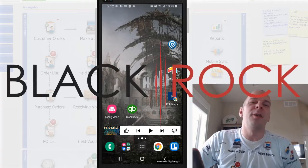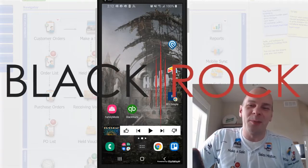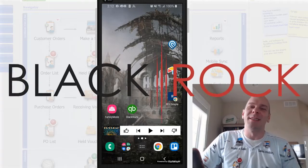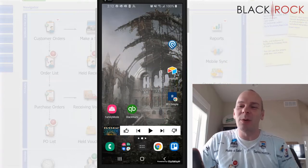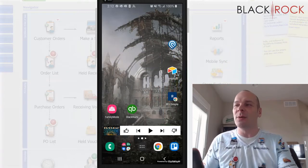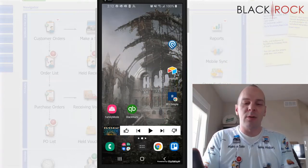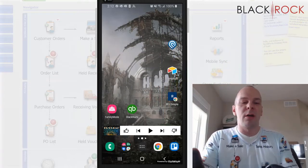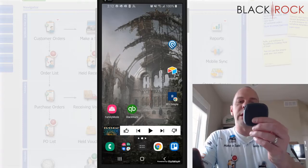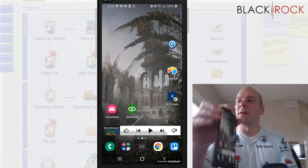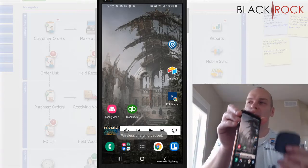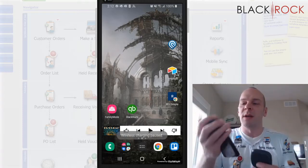Hey there folks, Peter here with BlackRock Business and today on our channel I am going to show you how you can pair the little EMV chip reader with your phone or tablet mobile device.